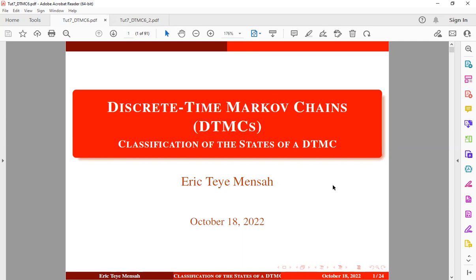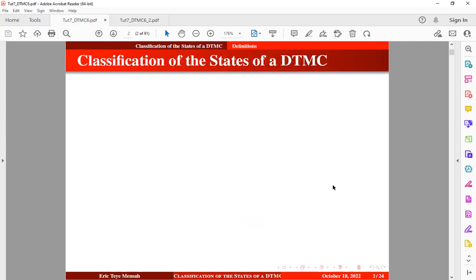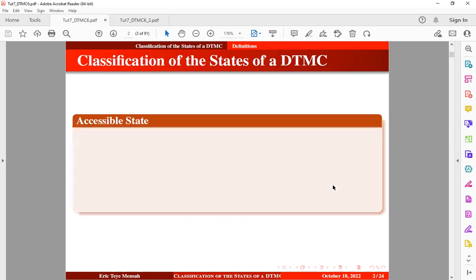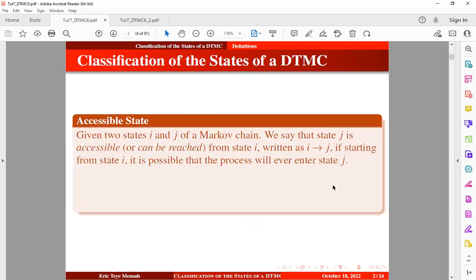In today's tutorial we want to consider classification of the state of a discrete time Markov chain. To better understand the states of Markov chains we need to introduce some definitions. The first definition we want to consider is the accessible state.